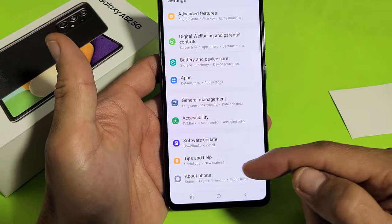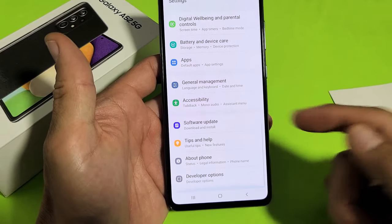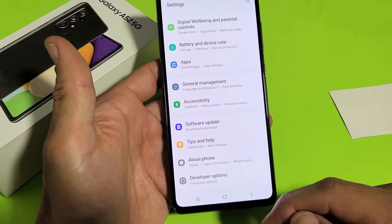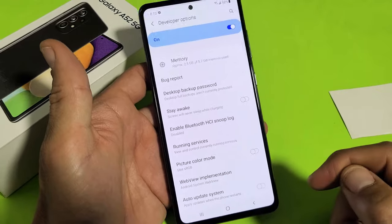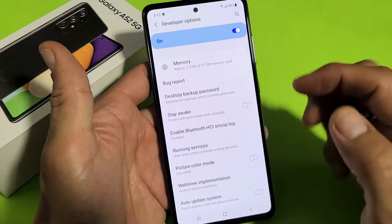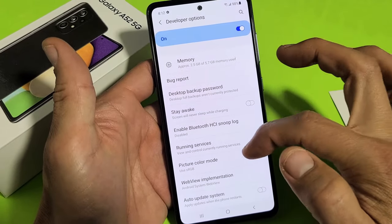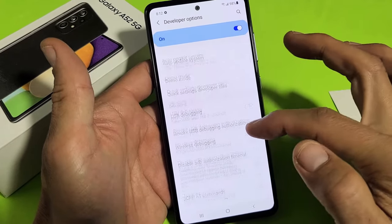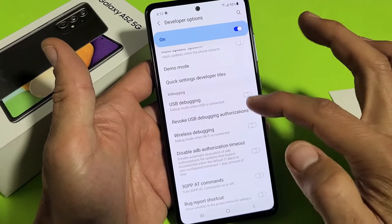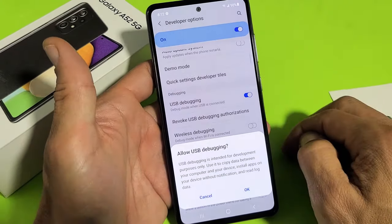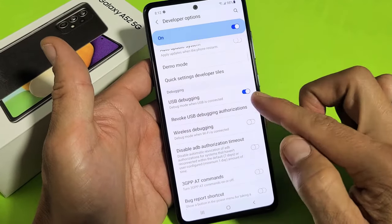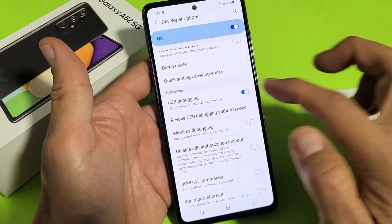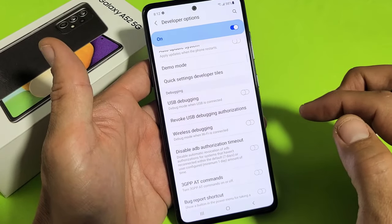Remember, 'About Phone' was the last item at the bottom before — now we have one more entry: 'Developer Options.' Tap on 'Developer Options,' and from here look for 'USB Debugging,' which is right there. Pretty simple.